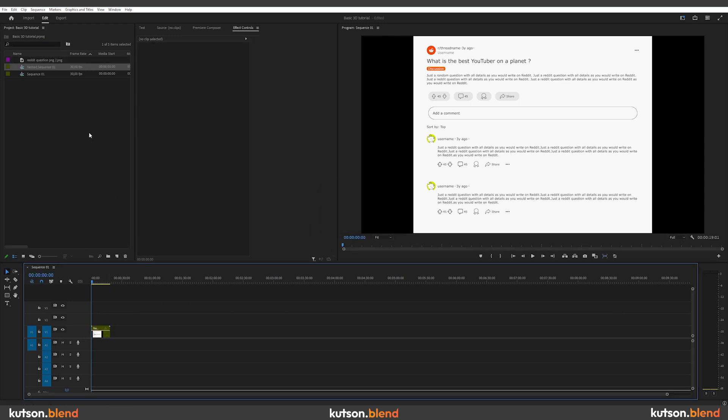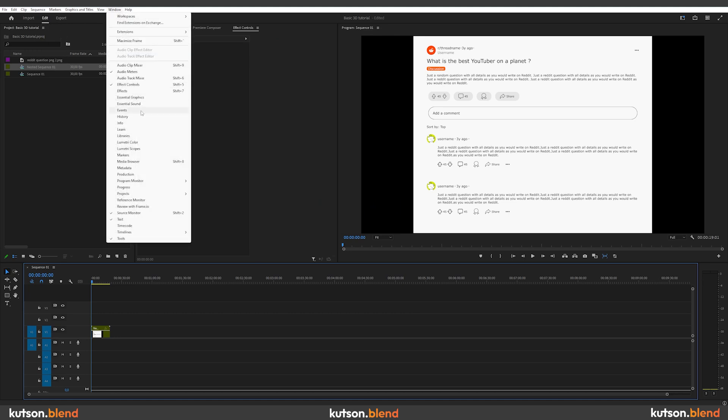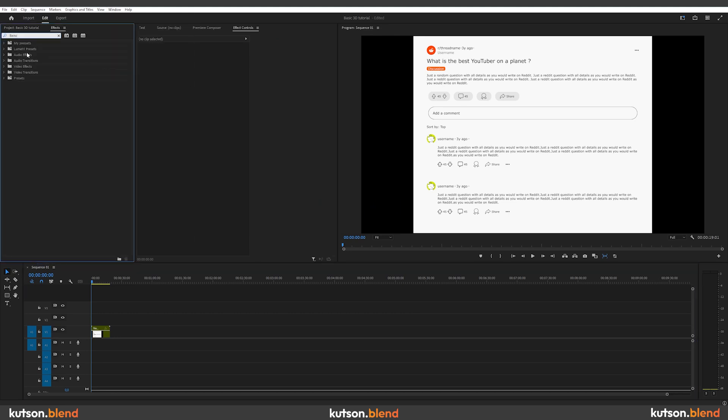Now we need to apply an effect called Basic 3D. Go to the Effects tab. If you don't see it, click on Window Effects. Type Basic 3D in the search bar and drag it onto your footage.